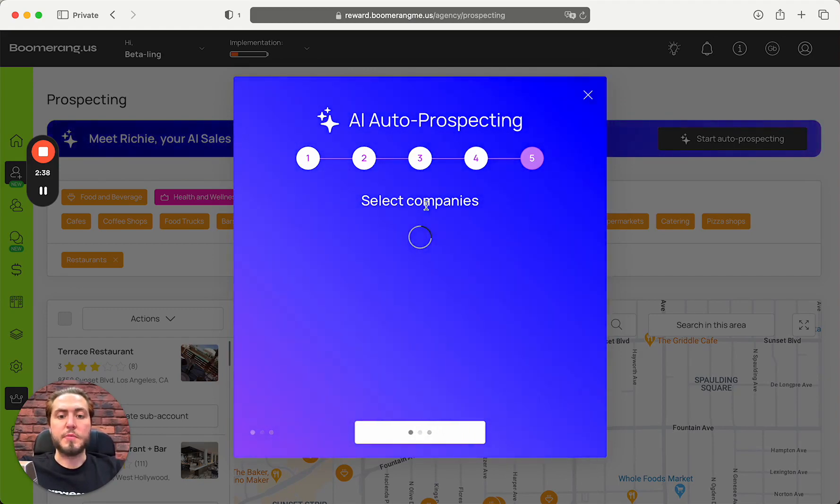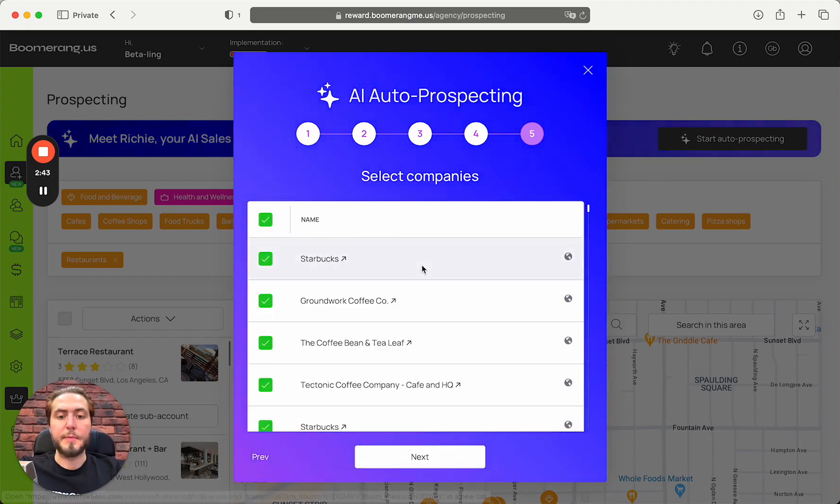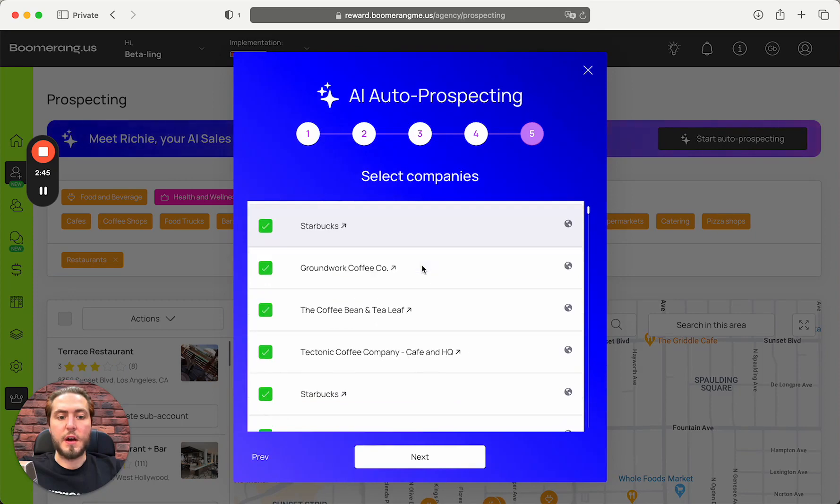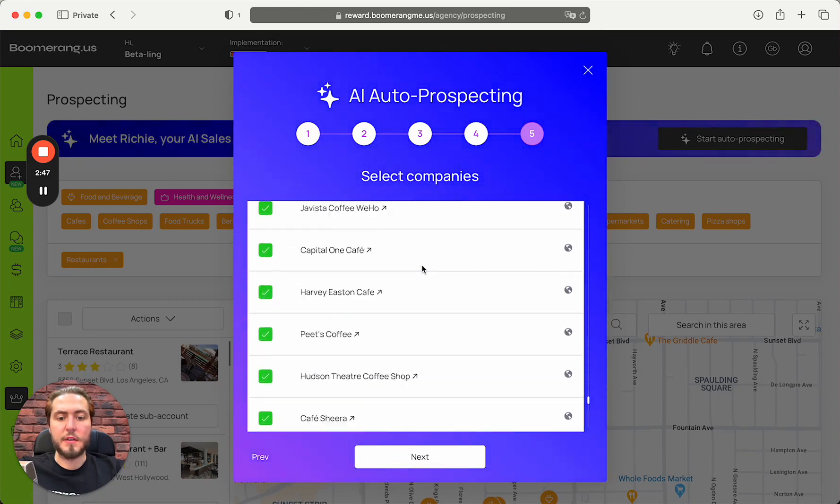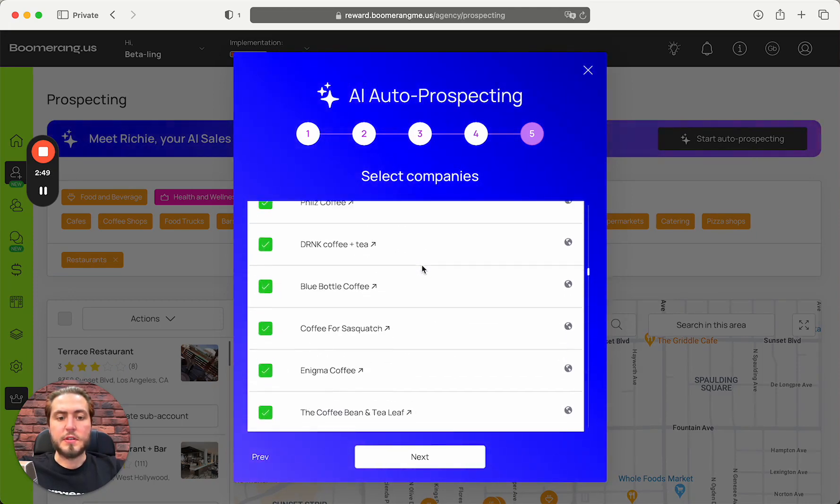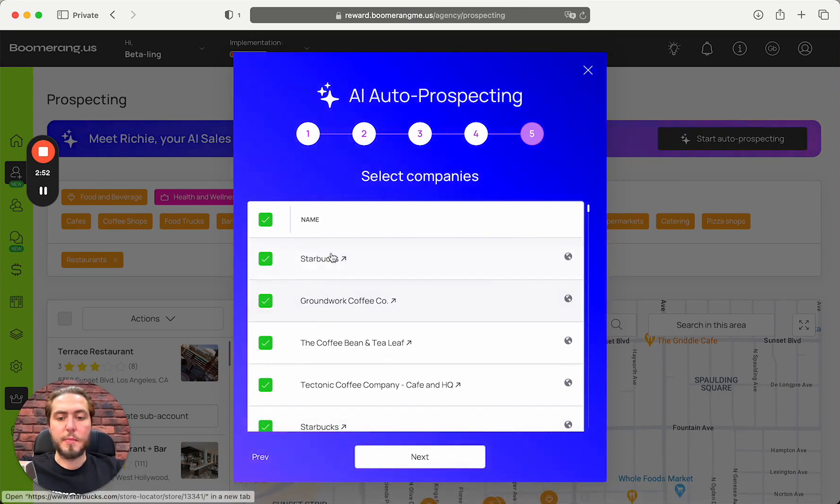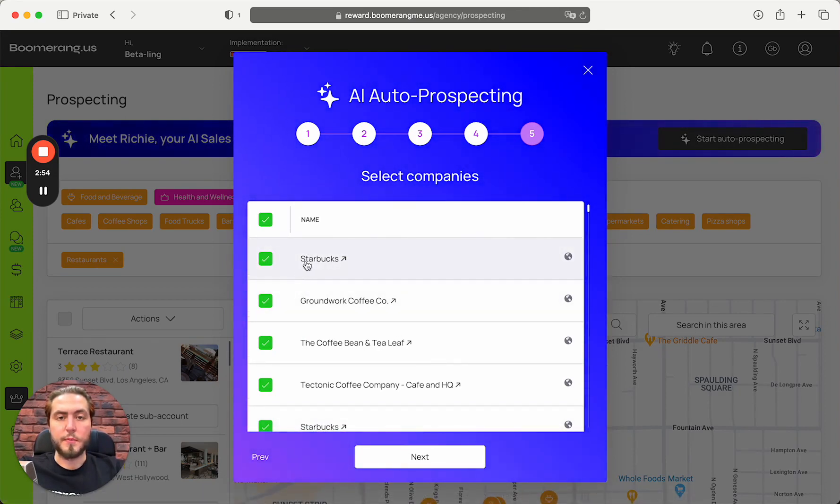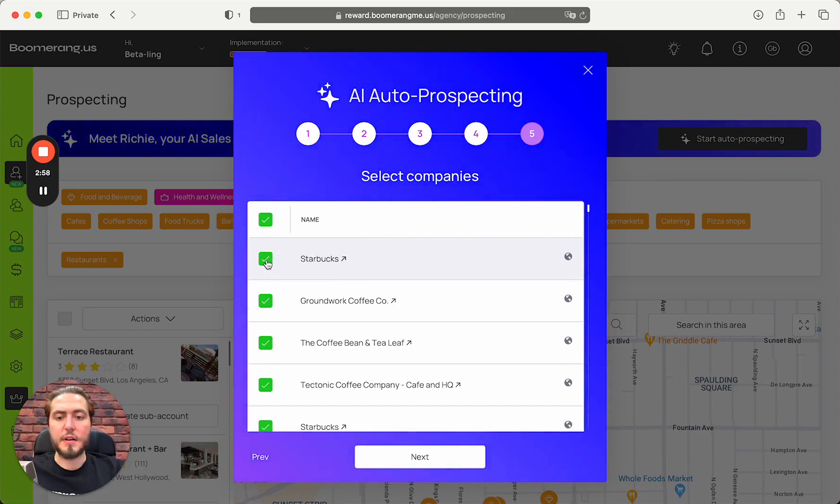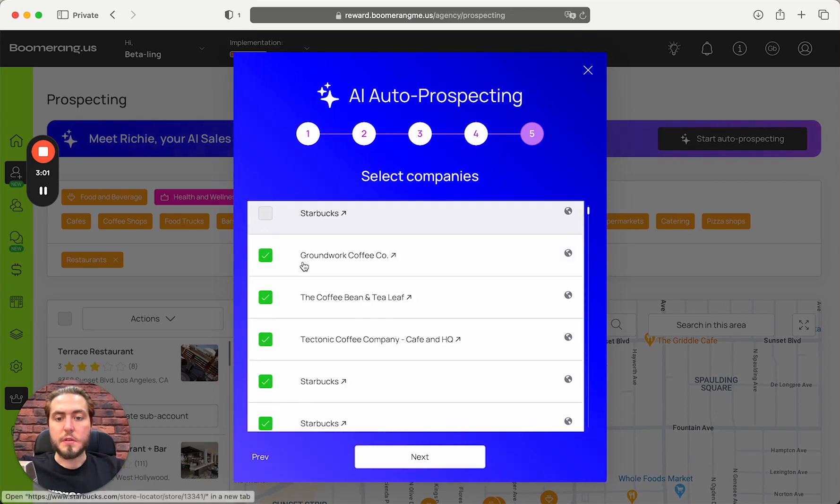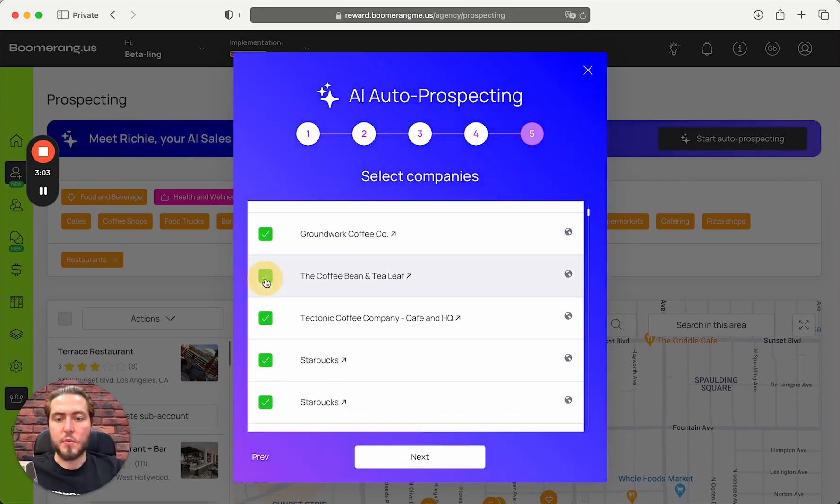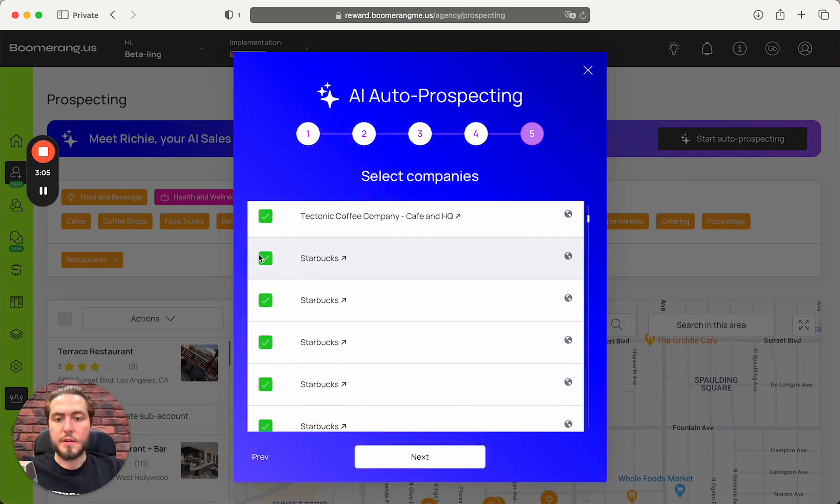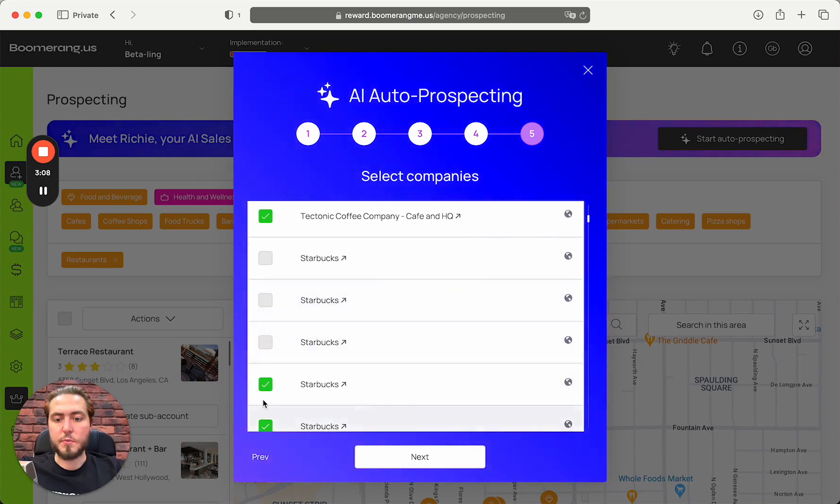We need to wait some time because right now the system is capturing information from the map, scraping the data. Now companies are there - as you can see, a lot of companies, much more than you can see on the map because we do this process in the background. You can start selecting companies, excluding Starbucks, Coffee Bean, big chains.